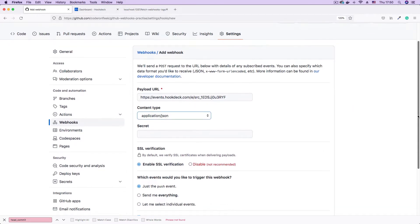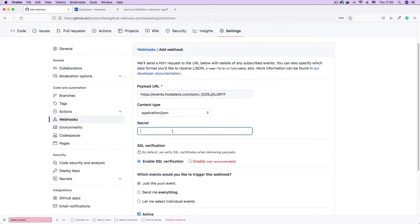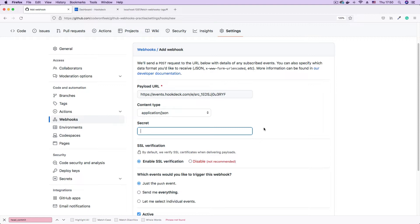And now the secret key. I want to set a secret key. So this is the key that GitHub is going to use to calculate the cryptographic hash or the cryptographic signature of every webhook that is being sent to my endpoint. I'm just going to keep this key simple as ABCD123.